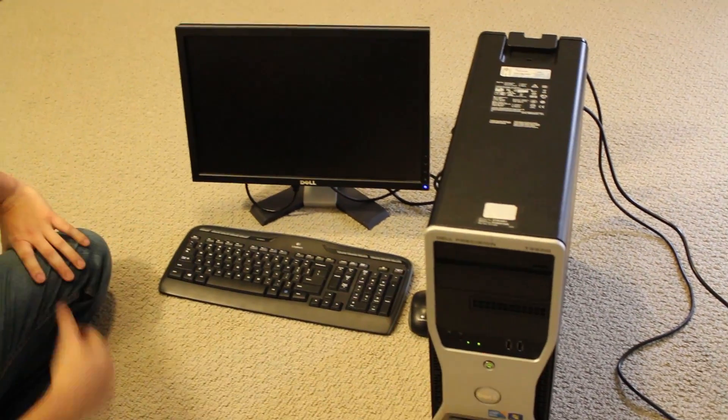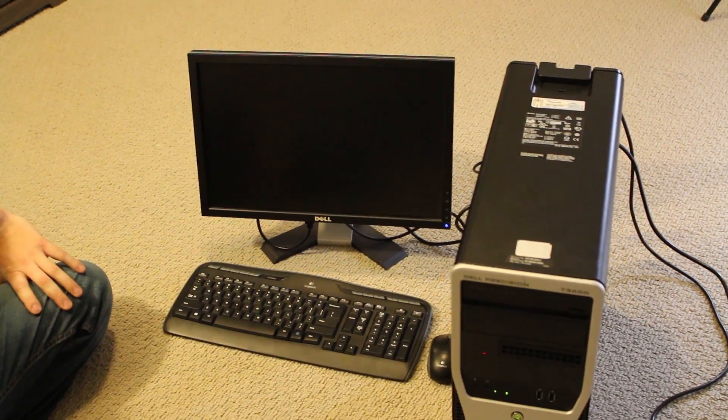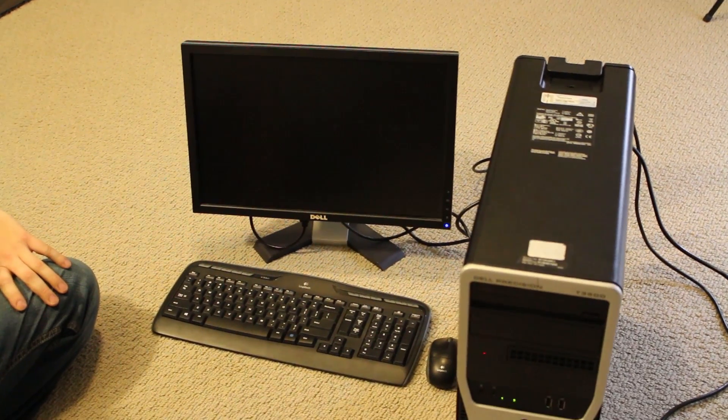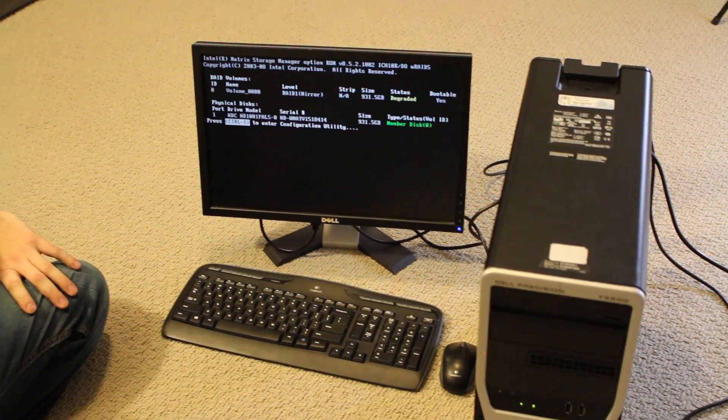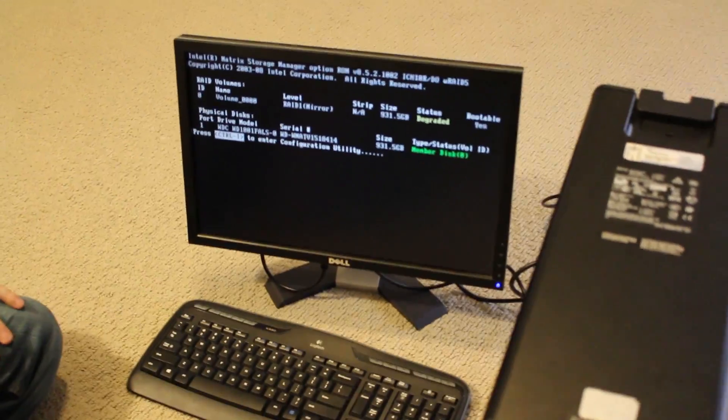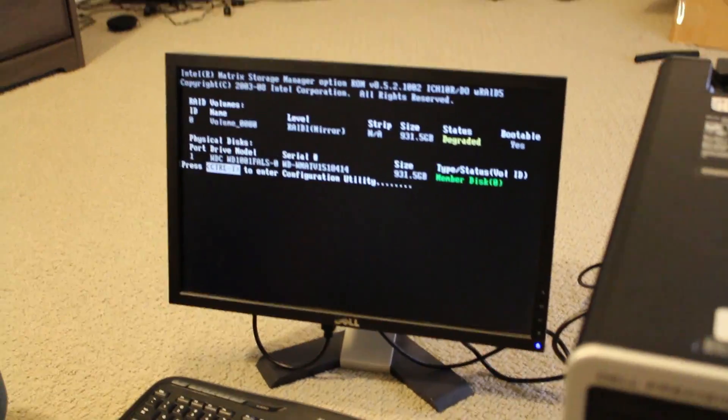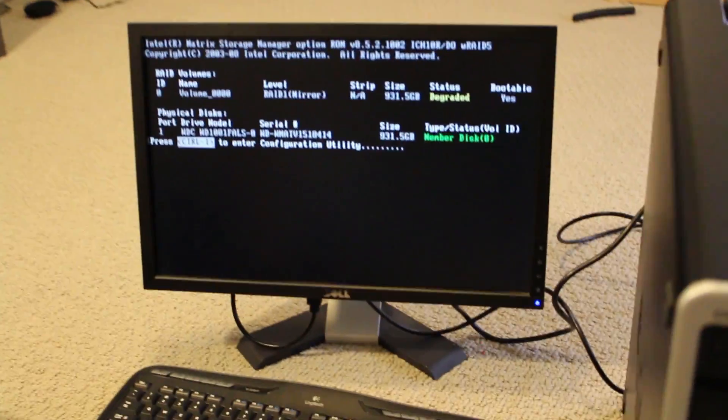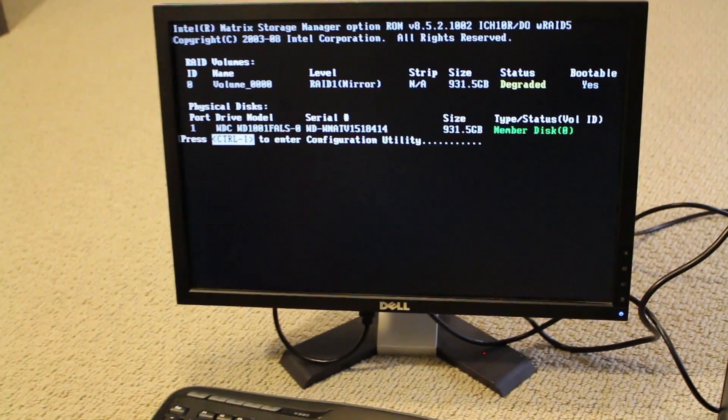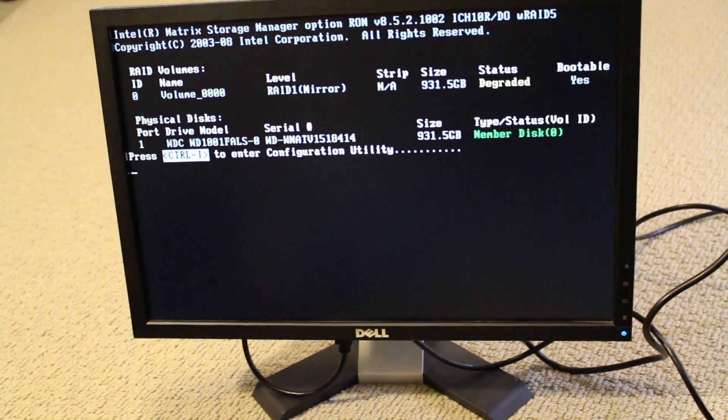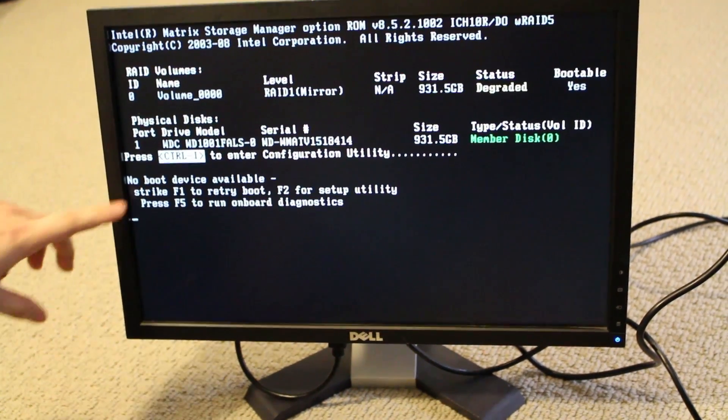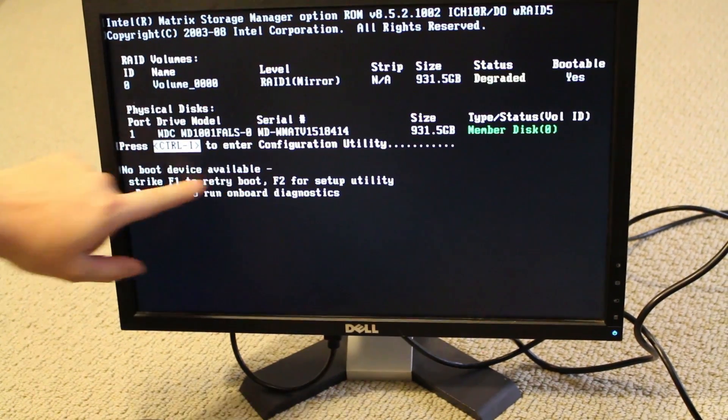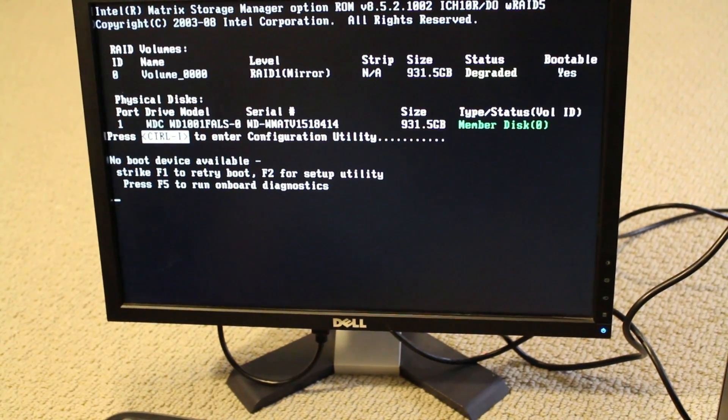And we've got a post. I don't think there's any operating system installed, we'll see. We've got a degraded RAID volume. We only have one hard drive. One terabyte hard drive. And, yep, no boot device available. Our RAM is good.